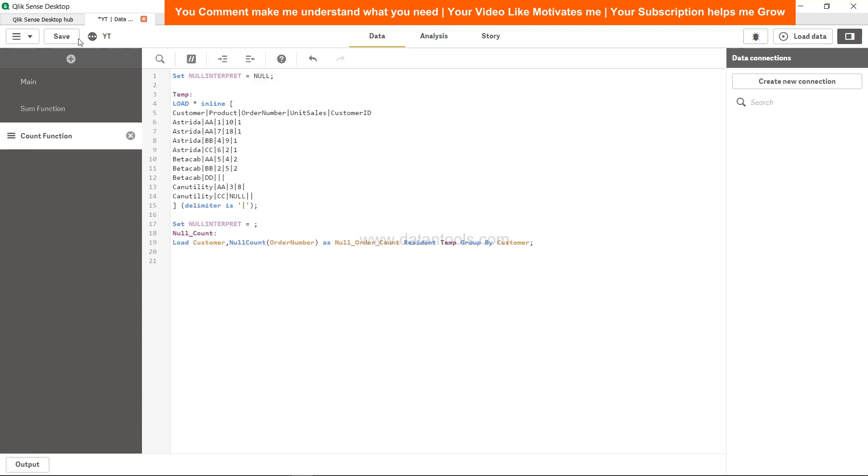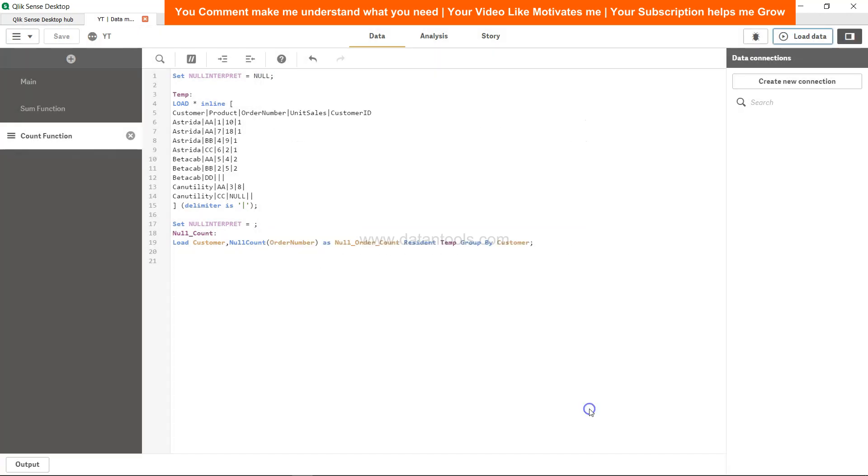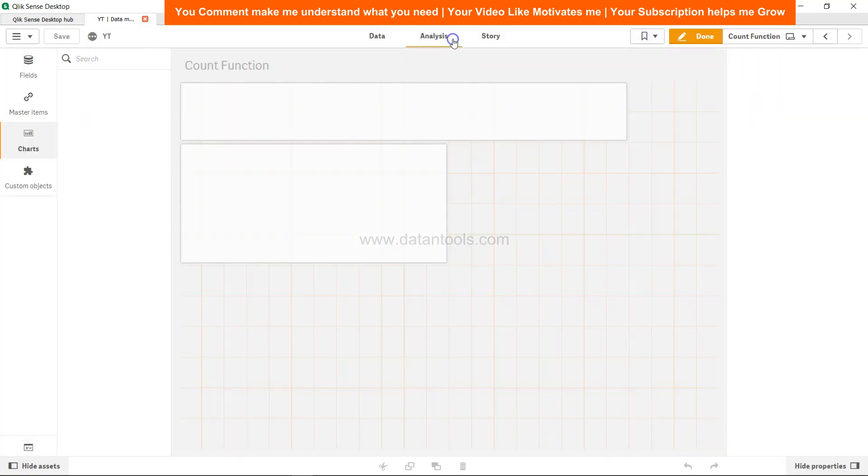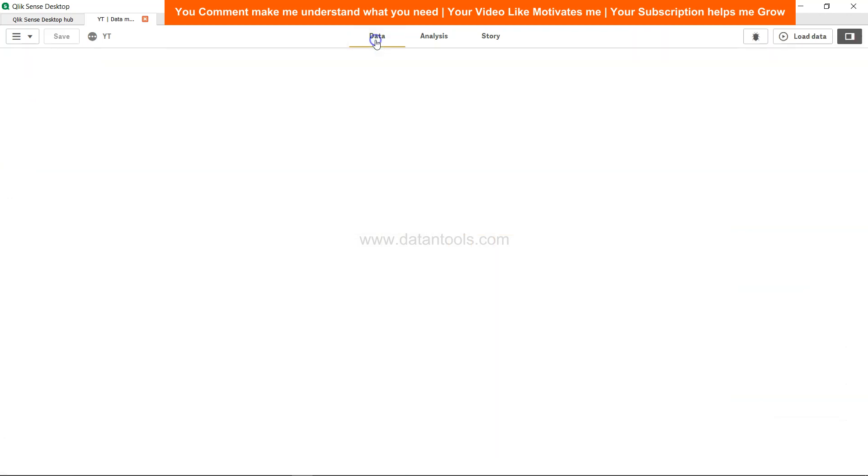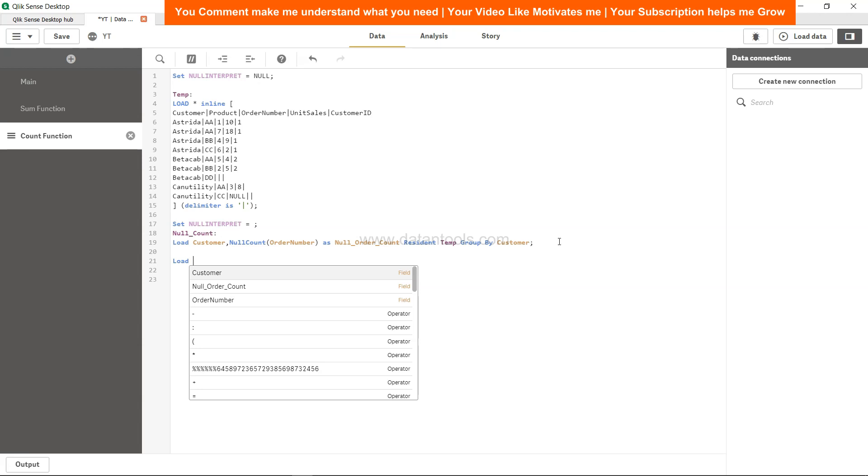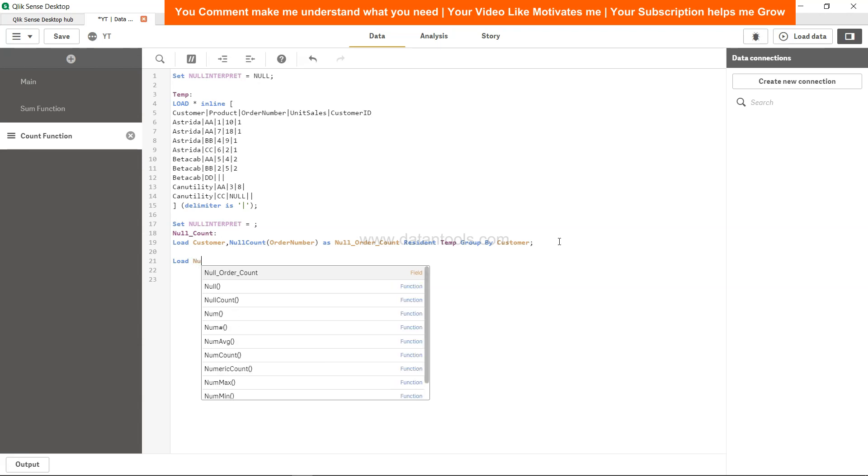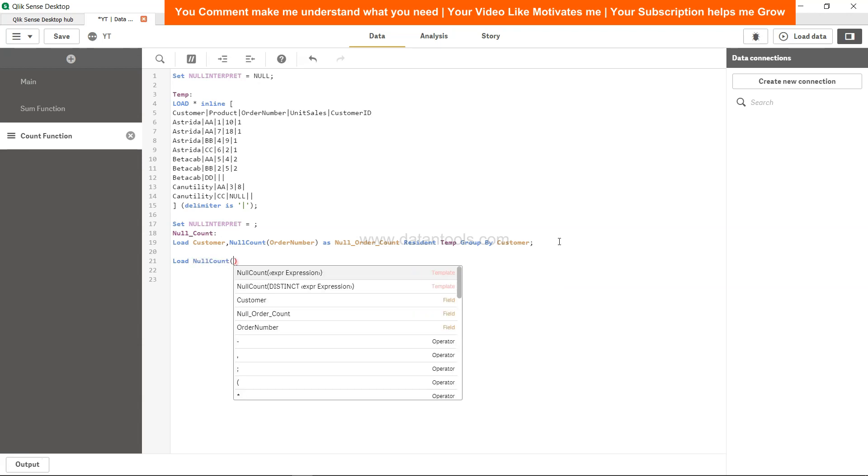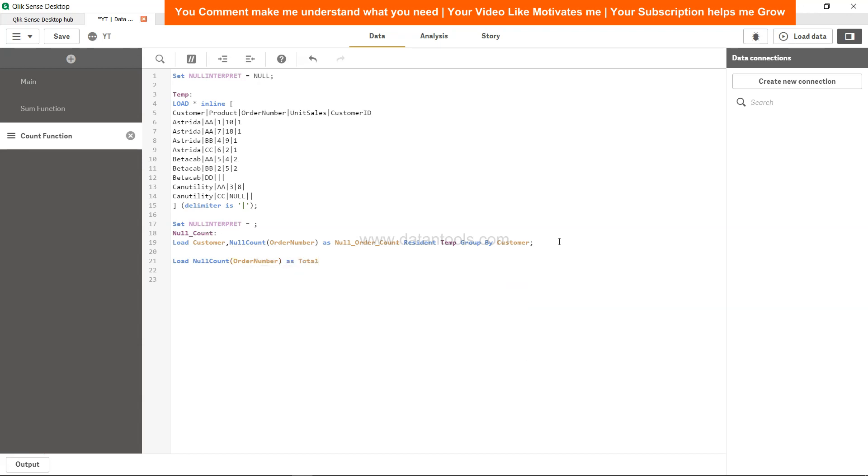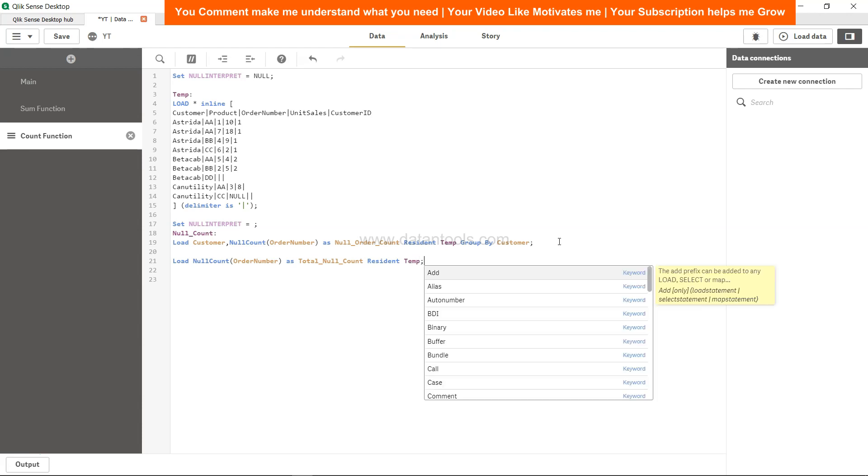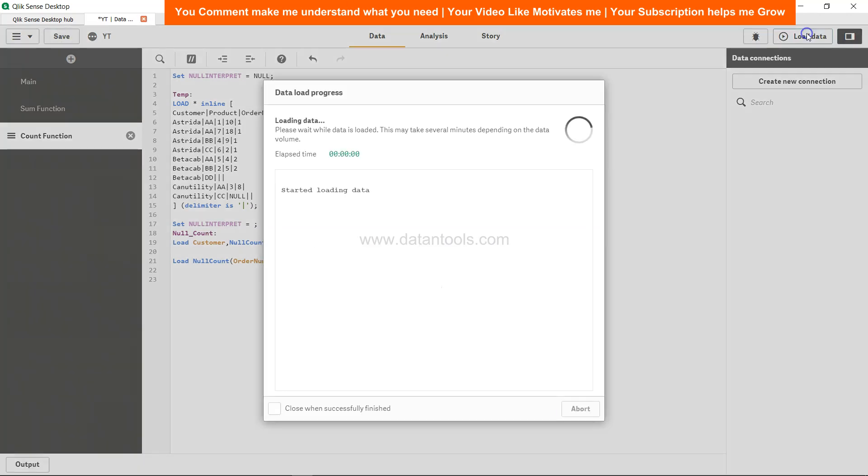After that, it should work. Click close, come to analysis, and now you can see for this particular customer the count is coming. If you want to get the entire count, we can say load null count order number as total null count, resident table, because there is no dimension, so no need to group by. Save and load data.